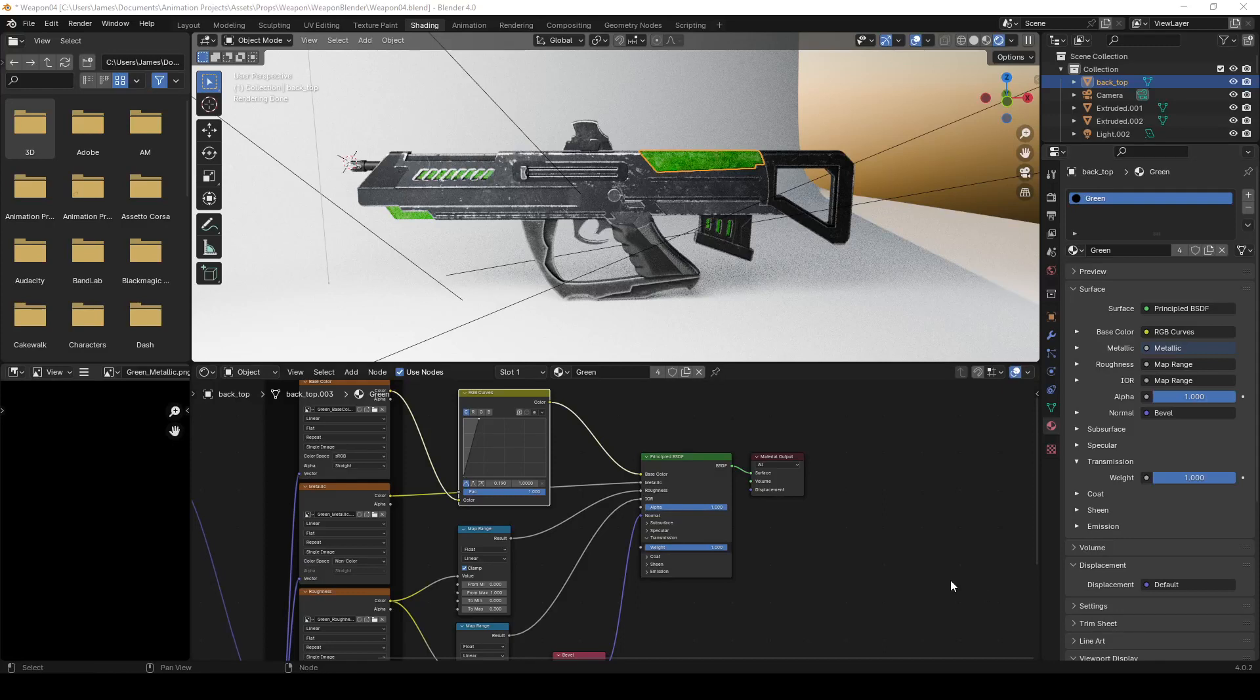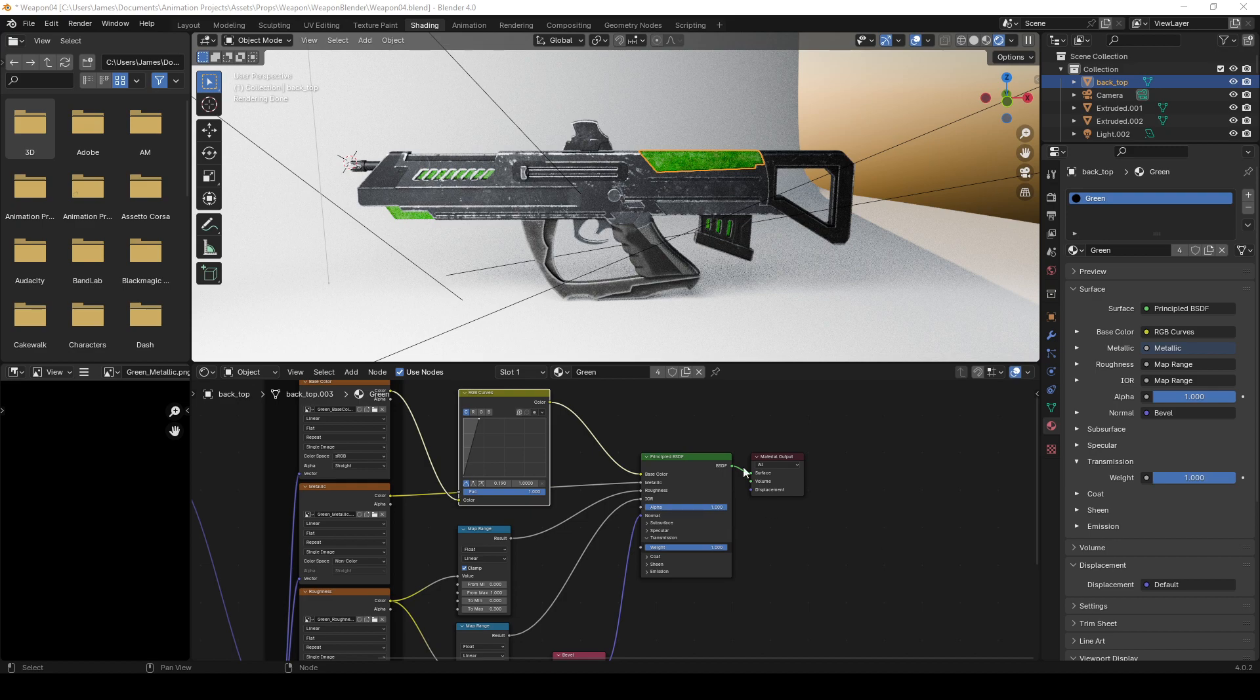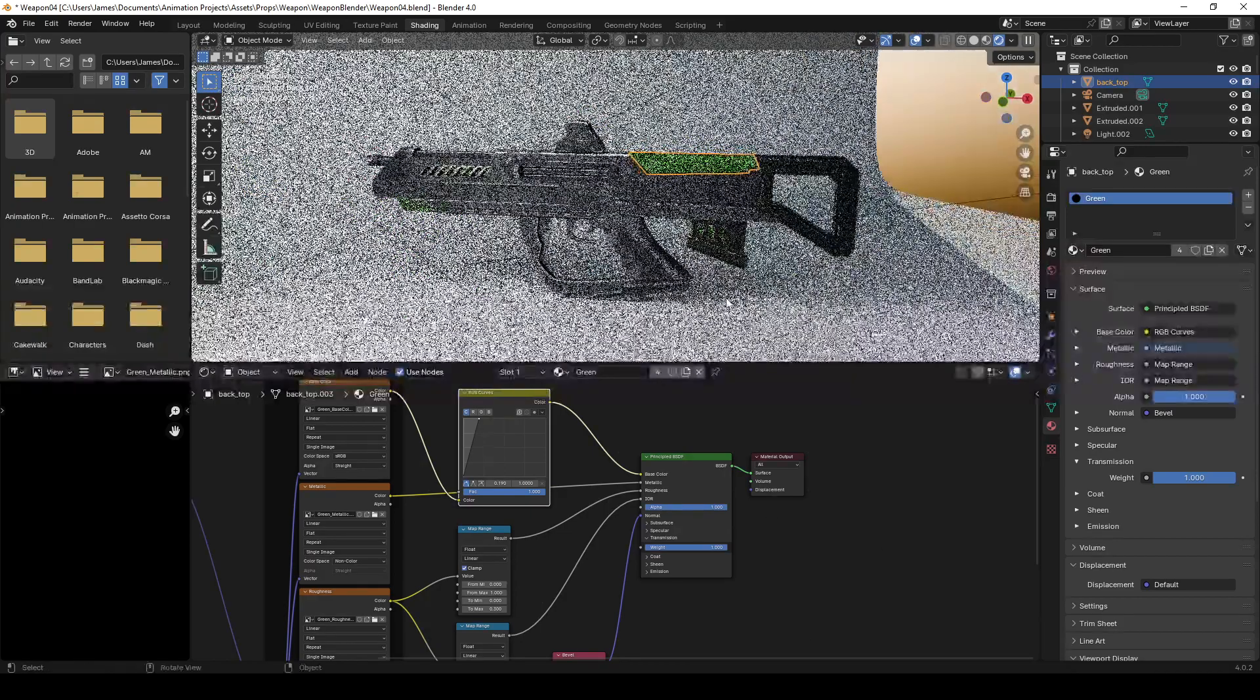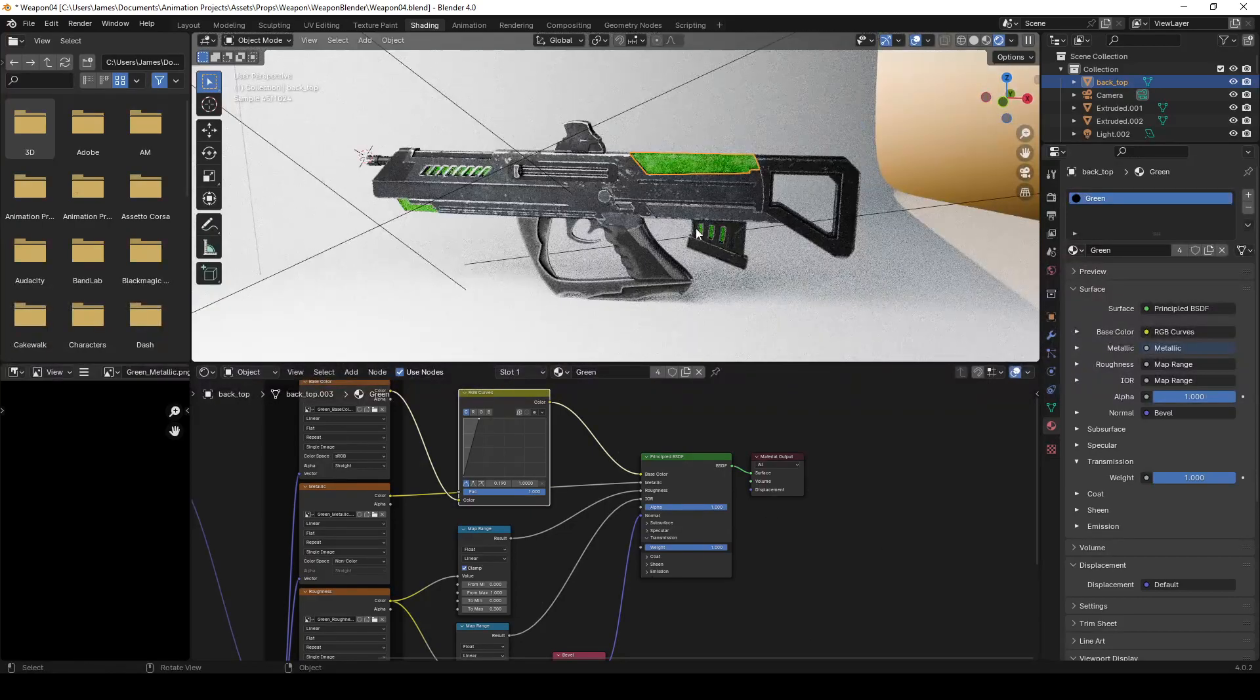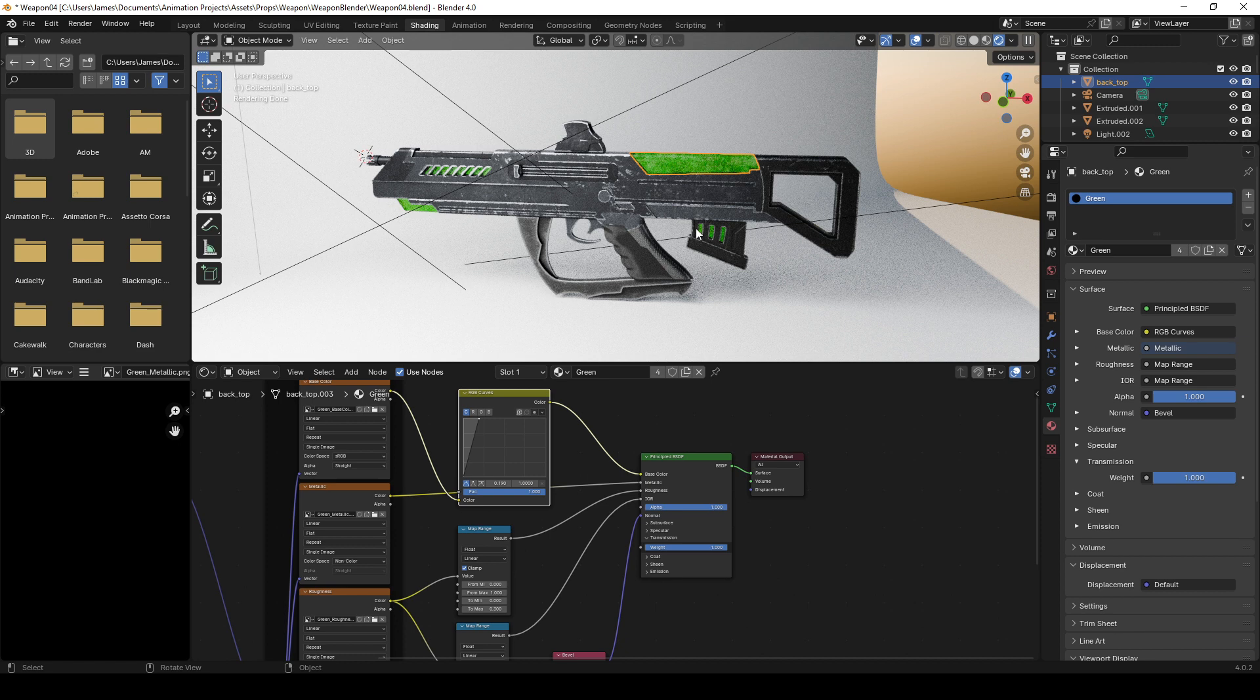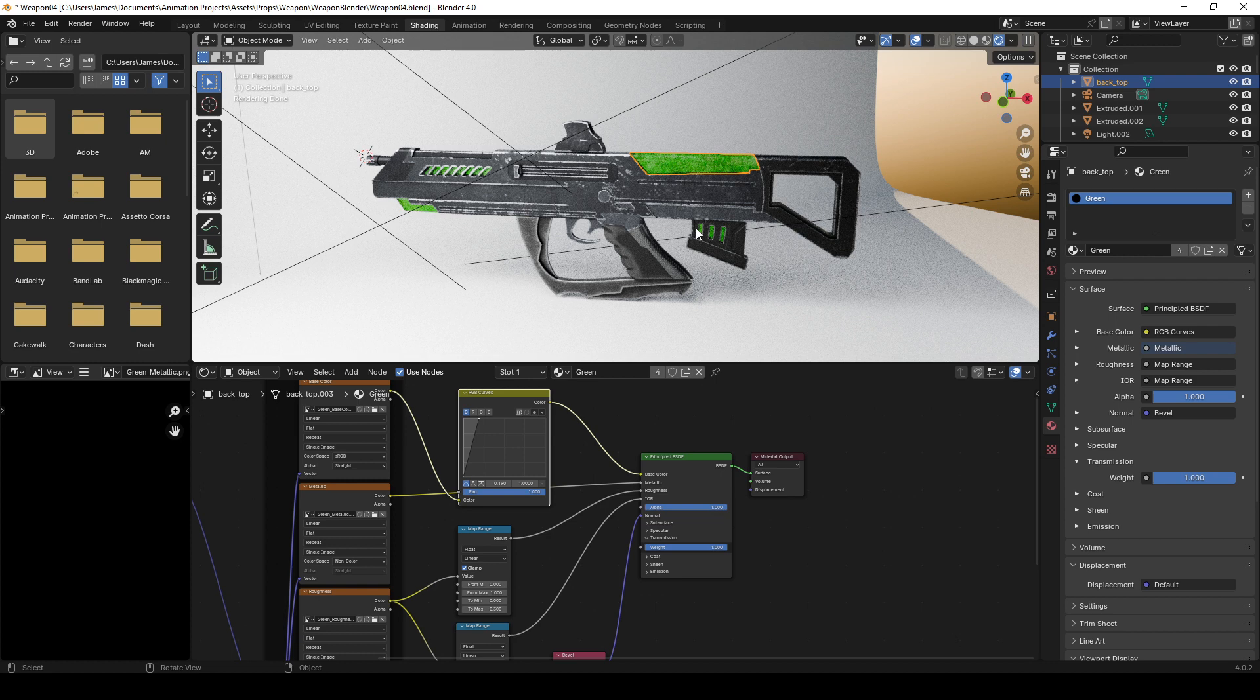In this video I want to cover how I created this sci-fi weapon in Plasticity and moved it through Substance Painter and Blender, and the steps involved. I want to give an overview of the more technical process, because you can find a lot of videos that cover the art form.